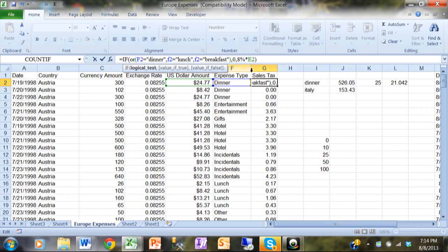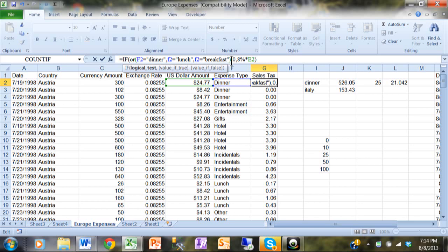So that's the OR, and then I still have comma zero, comma eight percent times E2. So let's read the whole thing: equals IF, open parentheses, OR, open parentheses, F2 equals dinner - of course dinner is in quotes - comma, F2 equals lunch and lunch is in quotes, comma, F2 equals breakfast and breakfast is in quotes. And this is going to close the parentheses for the OR, so all that's part of the OR. Now if any one of those are true, then they'll get the zero. Otherwise look at the eight percent.